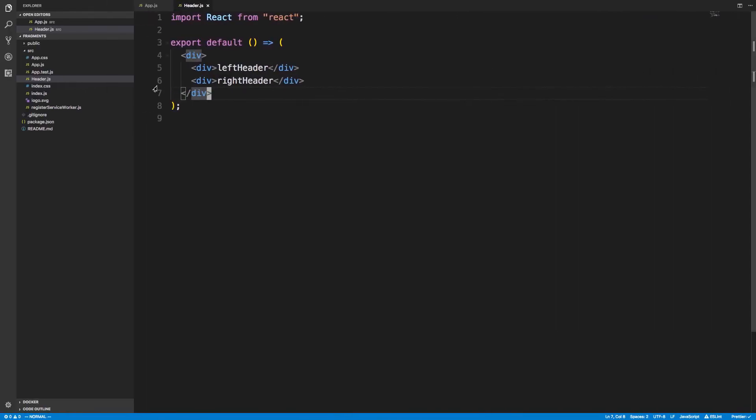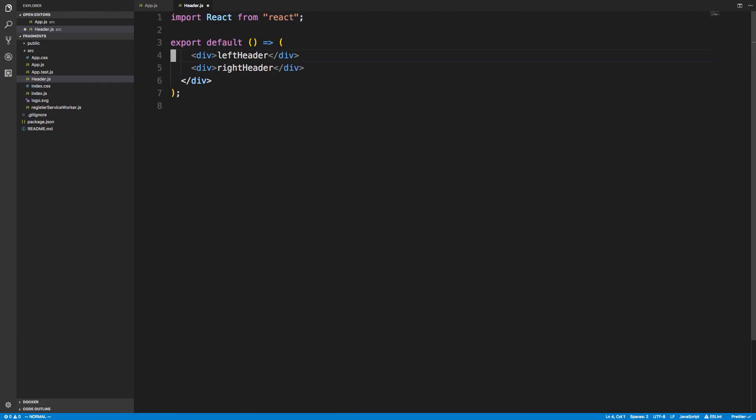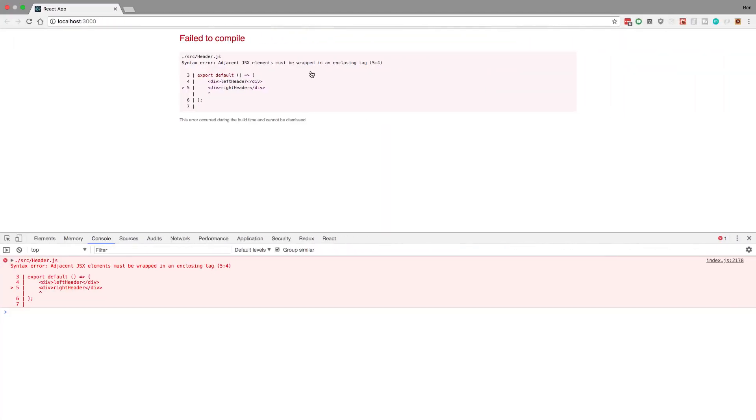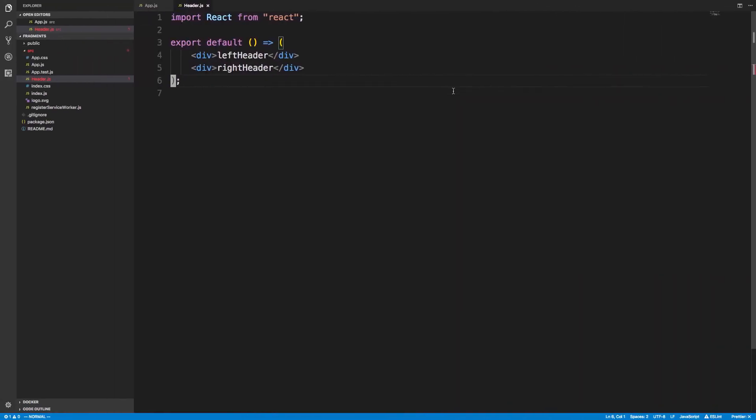But let's say I want to get rid of this div. I just want to return a left and a right div. This will actually throw an error and crash, because you can't return two divs from a component, at least not like this.